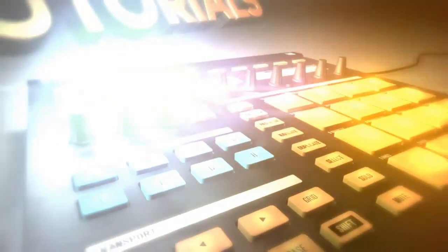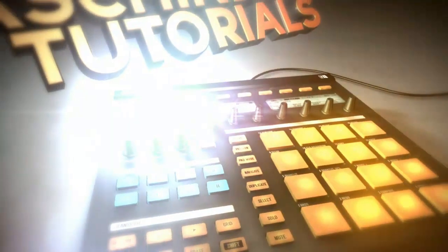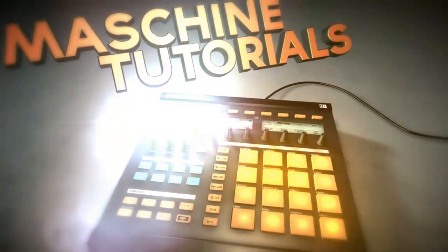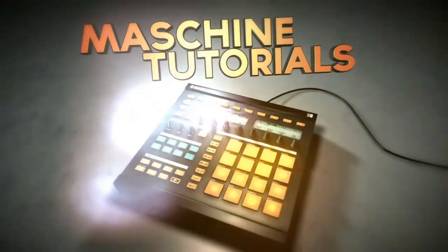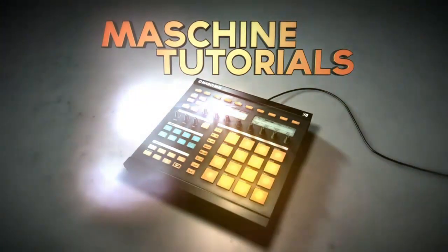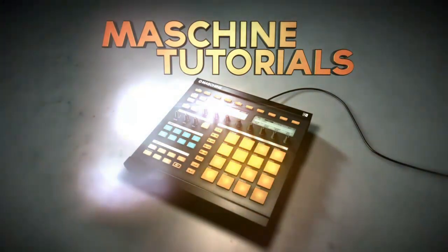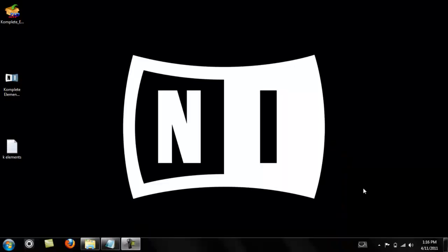Yo what's good fam, it's your boy St. Joe from MachineTutorials.com. I wanted to do a freebie tutorial to show people how to use Complete Elements in the 1.6 update.